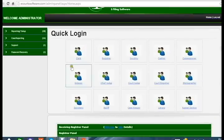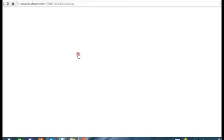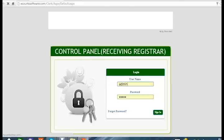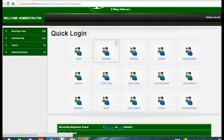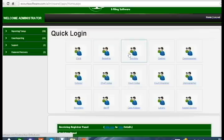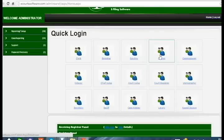If you want to log into the clerk panel, just click on the clerk image and you will get a login screen for the clerk panel. Enter your user ID and password and click sign in to get into the clerk panel, which is called the receiving registrar. You can also log into the registrar panel, scrutiny panel, or cashier panel by clicking the respective buttons.